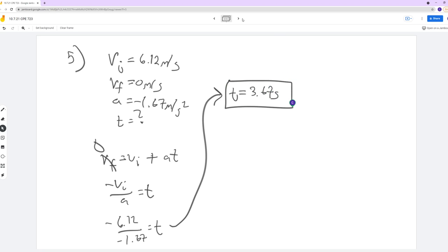It might seem weird that the time on the moon takes longer — less gravity, but it takes more time. Well, it's not just about the moon being smaller with less gravity. The ball is literally moving slower. Instead of traveling at 15 meters per second initially, it's only moving at 6.12 meters per second. So it's significantly slower.